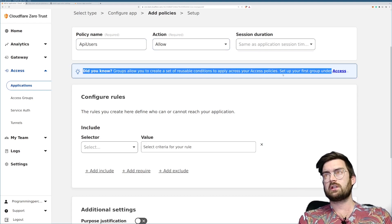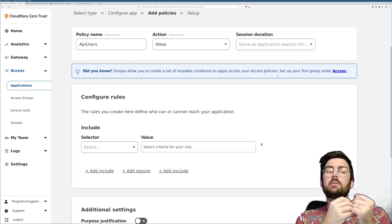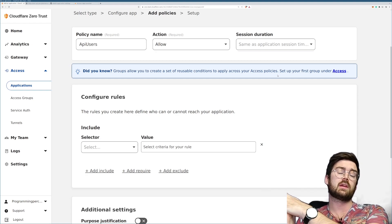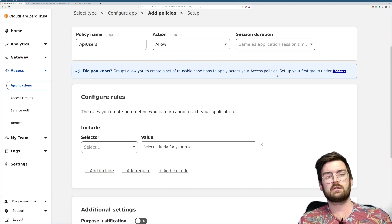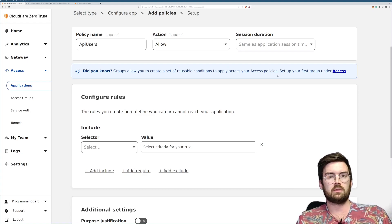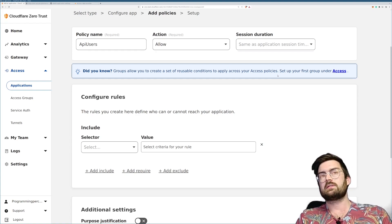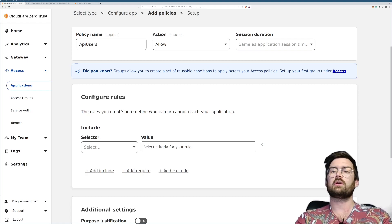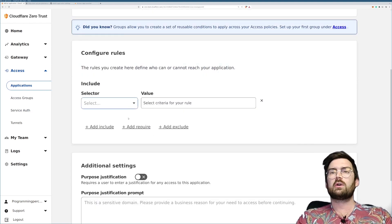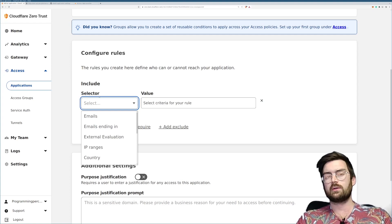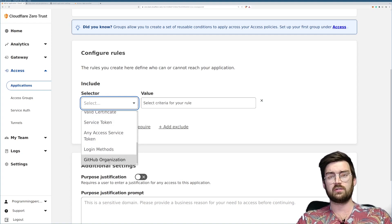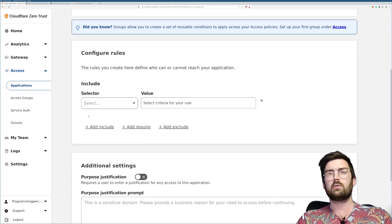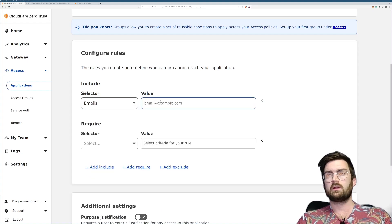This is the name of the policy and the action — allow or block. You can also create groups for common policies that you reuse across many applications. For instance, an admin rule which allows specific emails — you can add that as an access group to reuse across policies. Now we can add rules using the selector, which can use emails, IP ranges, countries, and many other things.